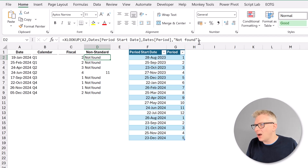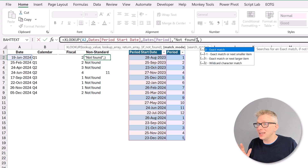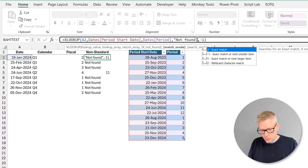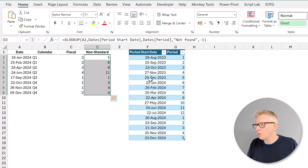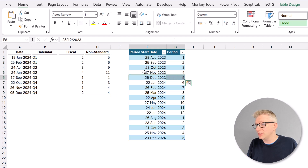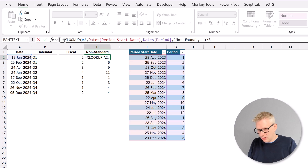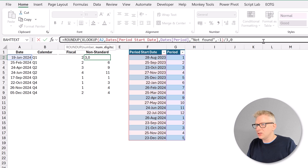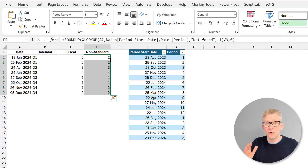However, most values are not found because our dates are not exact matches for the start of a period. So we use the next argument in XLOOKUP: for match mode we use minus 1, which means exact match or the next smallest item. When we commit that and drag it down, we get the correct month numbers. For example, the 19th of January 2024 falls into period 5, the period starting 25th December. We then divide by 3 and wrap in ROUNDUP to zero decimal places, correctly calculating our quarter numbers for a non-standard calendar.